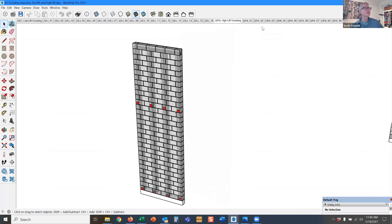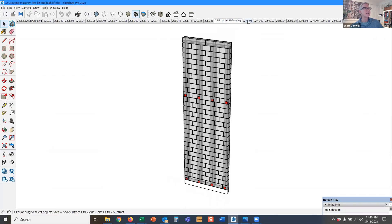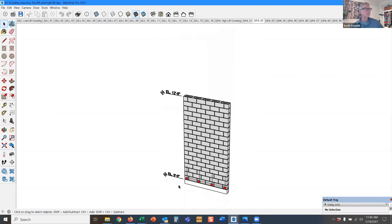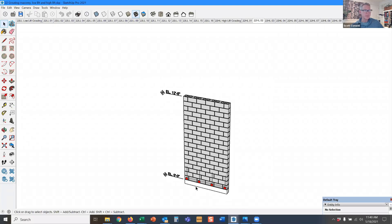Here we have the foundation. We're allowed to build all the way up to 12 foot eight. The code tells us 12 foot eight is the maximum we can go for high lift, but we have these red squares are clean out openings, meaning the face shell of the block is removed at these red square locations.